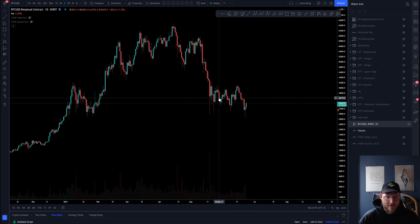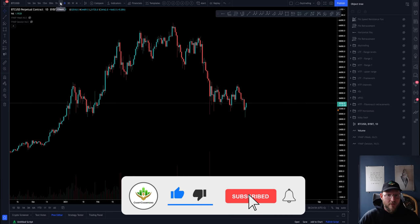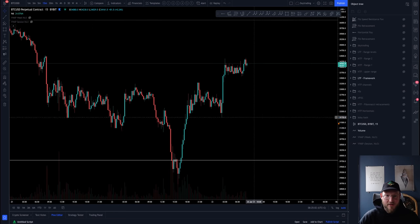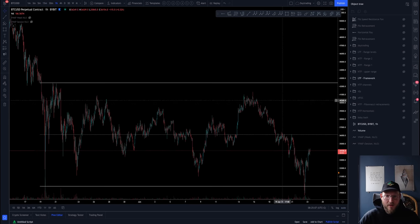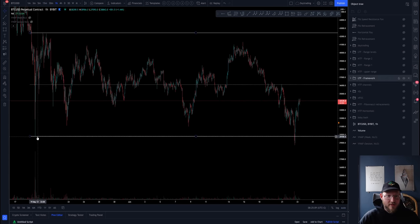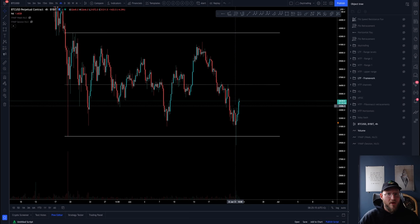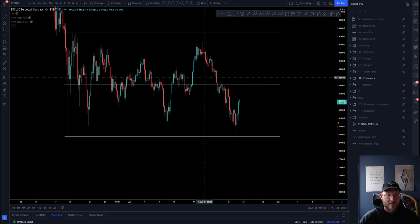If you zoom into a slightly lower timeframe and put this channel on — which is what I'm literally looking at right now — all that has happened is we have swing-failed this low of the entire range that we've been building for a month, and now we are simply back within the range. That basically gives us the scenario of what we can look at next.